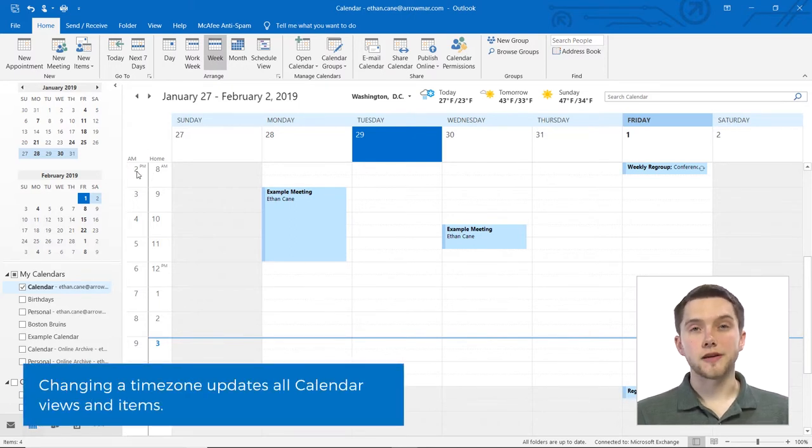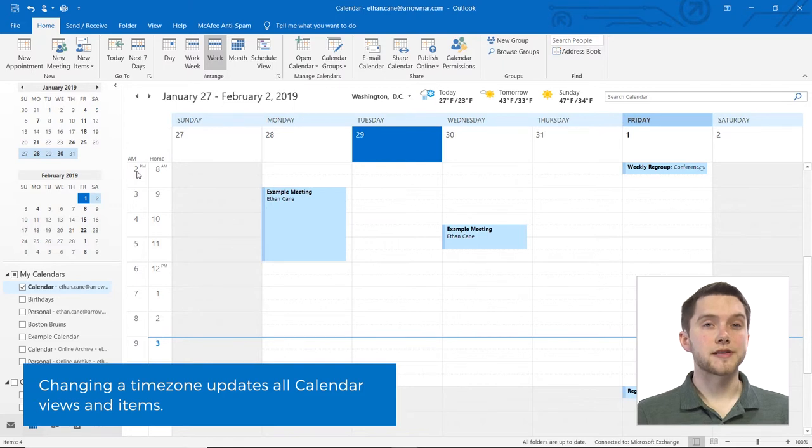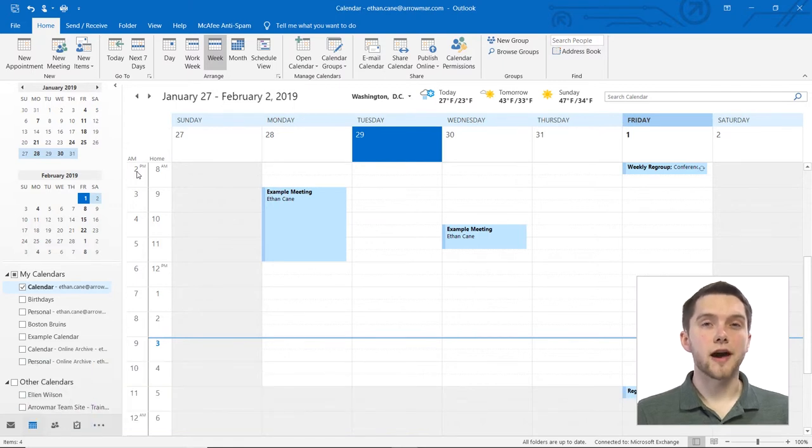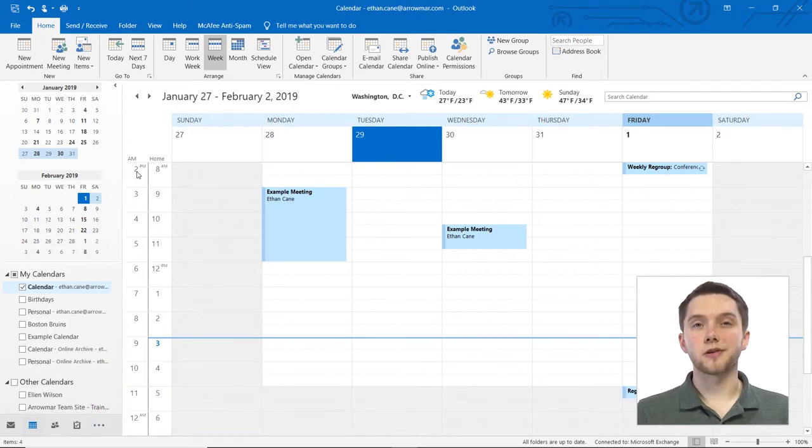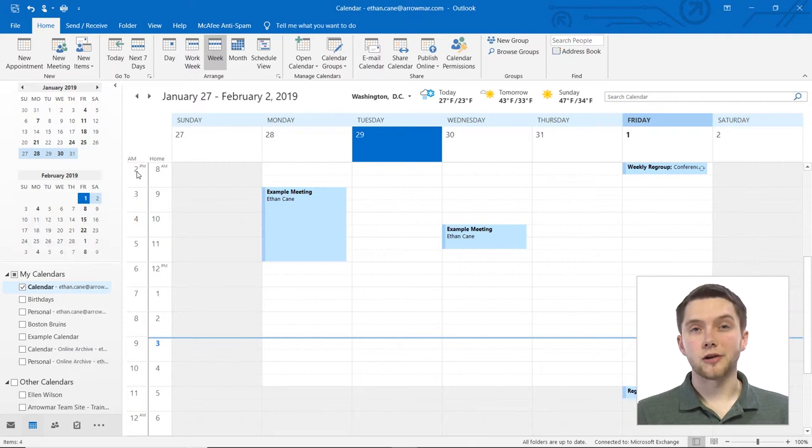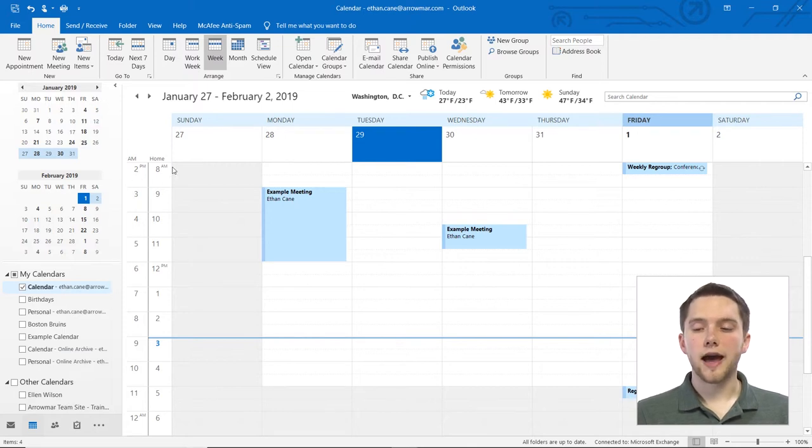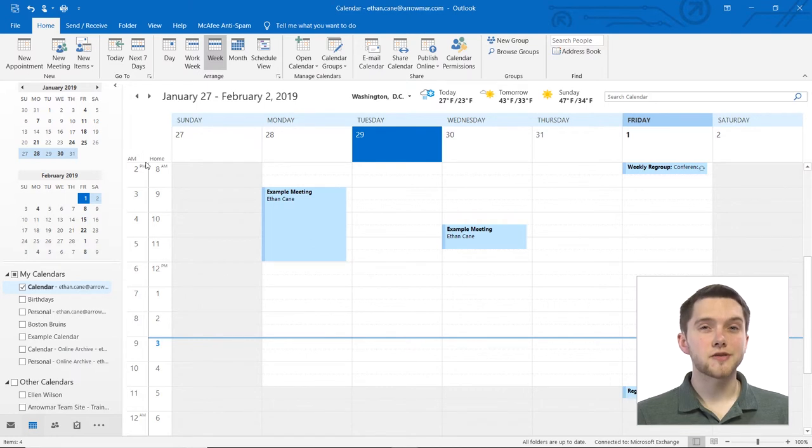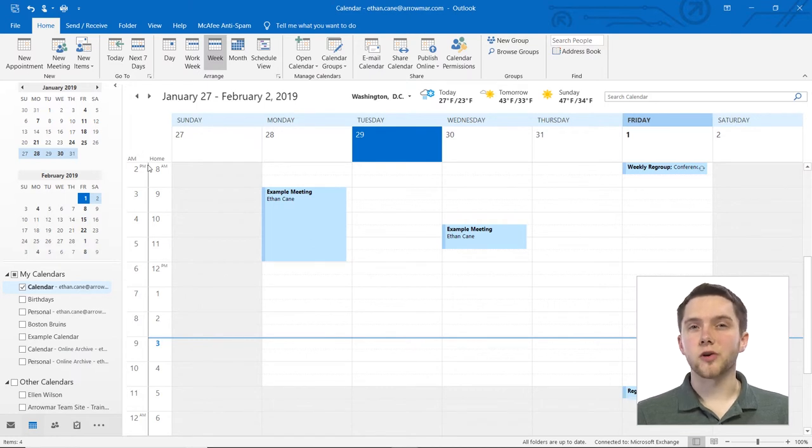Now if you're using Outlook 365, you would have the ability to add a third time zone in. However, in Microsoft Outlook 2019, we don't have that ability. So if you have three time zones available, make sure you're watching the correct course here, because we do have a course on Outlook 365 as well. Check your version before you do this, and remember, if you're on 2019, you only have the ability to have two time zones at once.